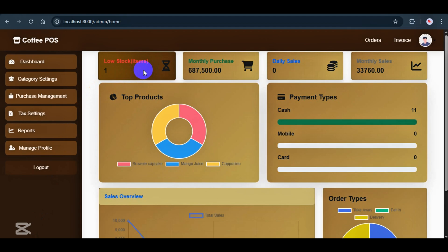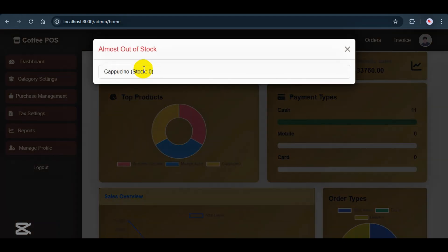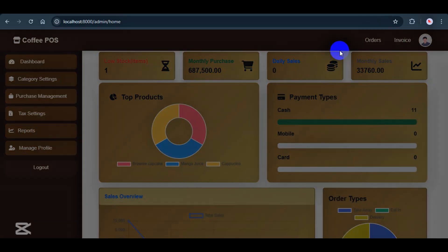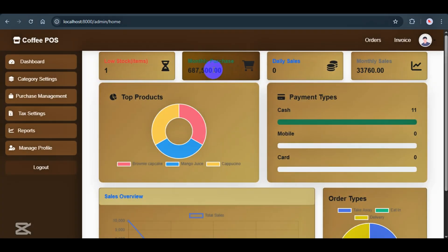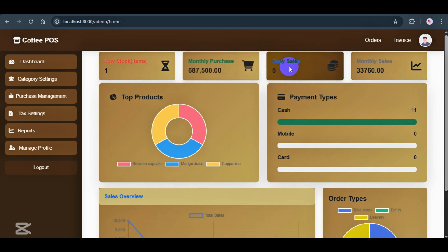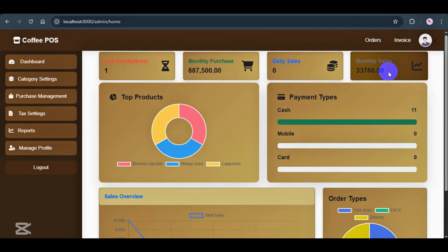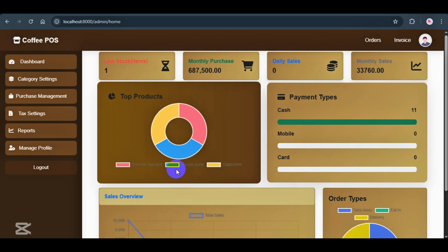On the dashboard, I've added a few useful widgets. First, we have a product low stock alert. This lets the admin know when products are nearly out of stock. Then, you can see monthly purchase totals, daily sales, monthly sales. There's also a donut chart showing the top three best-selling products.